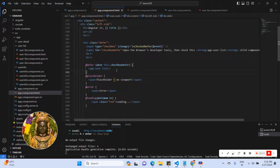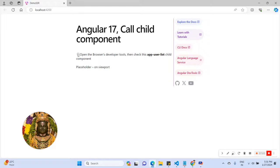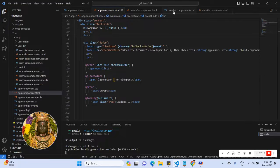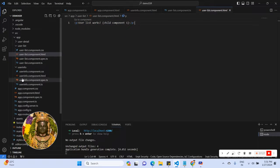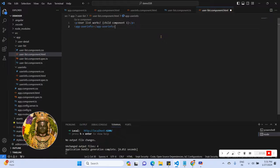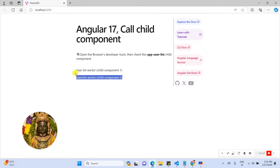After 2 seconds, the user list component will be rendered. In the UI, here is the checkbox and here is the placeholder rendered by default at page load. Once I click on the checkbox, the loading state appears, and after 2 seconds component 1 (user list) is called in the app component. Now I'm going to call component 2 (user info) inside component 1, and after 2 seconds both components are called.